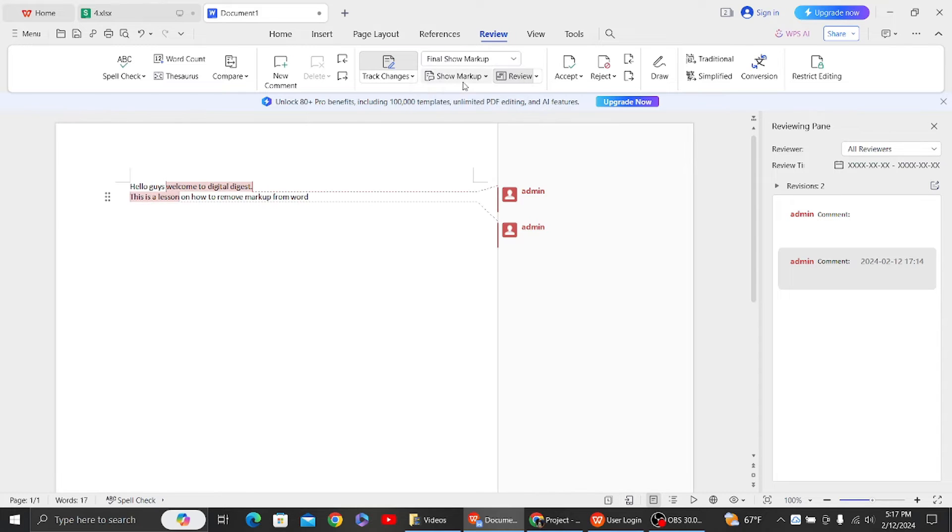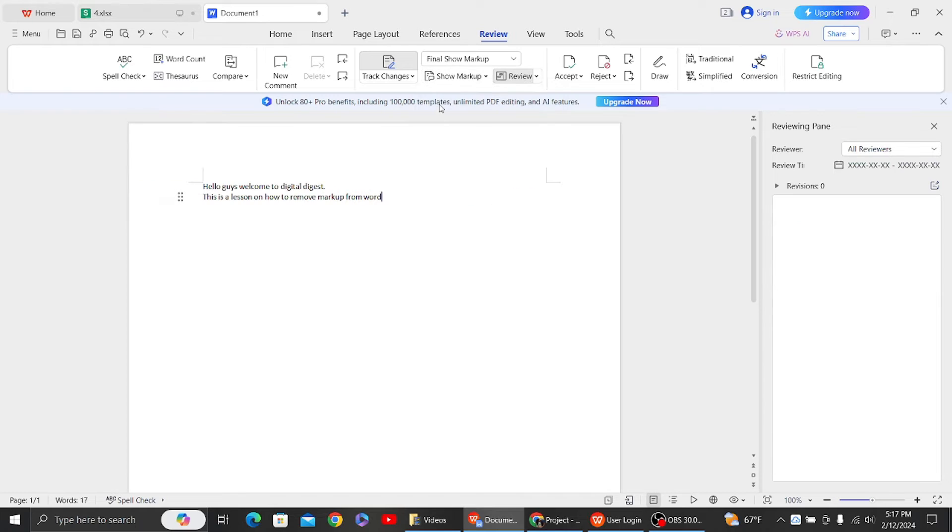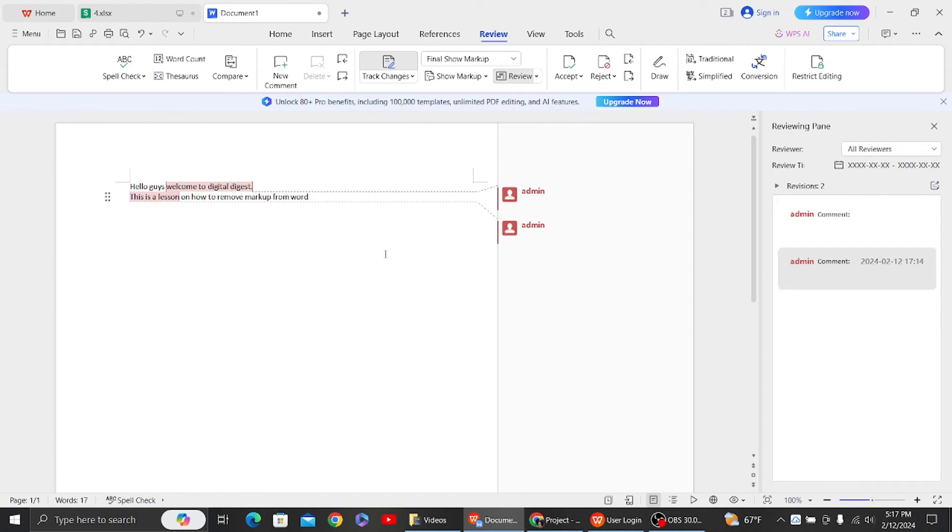So this is the first method. So next method, you just click on this option and here just click on show comments. So if you untick this show comments, your markup area will be removed in your Word document.